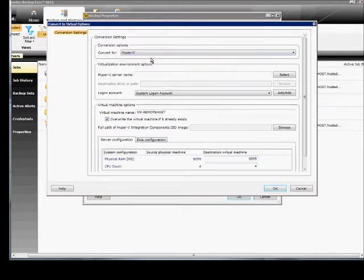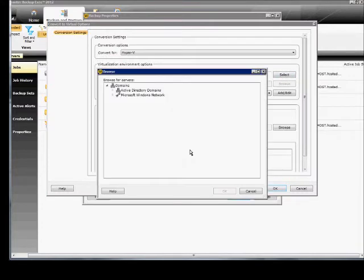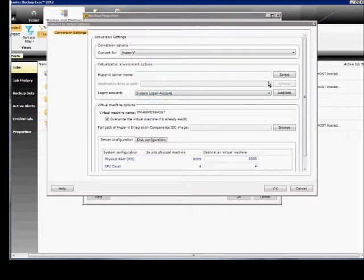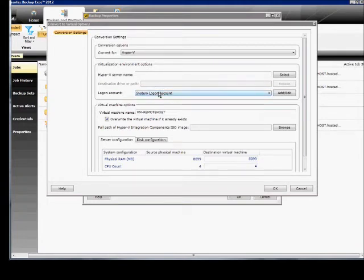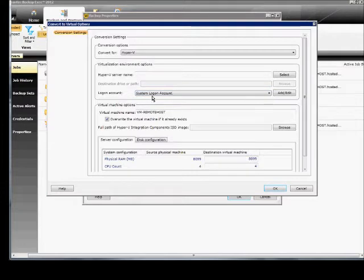It gives you a little different options here. You can go ahead and choose the Hyper-V server name, and you can pick that from your list of domain servers. You can also change the destination drive and path to where the file's going to go. You can choose a logon account separate from the default system logon account if the domain you're trying to send this to is not in the same one.